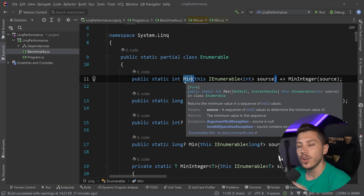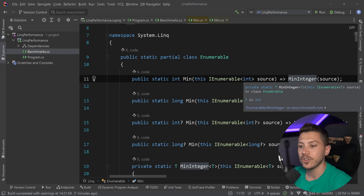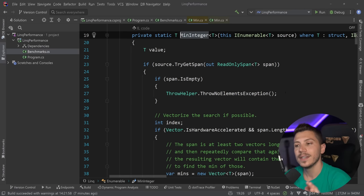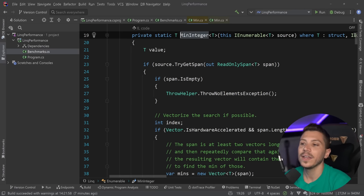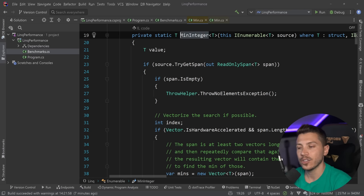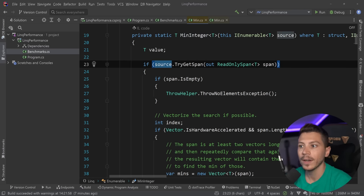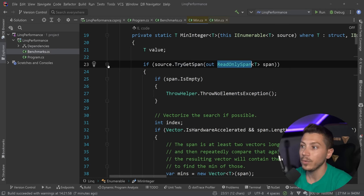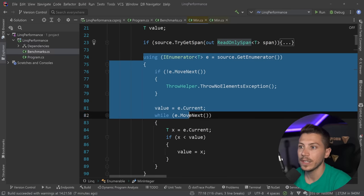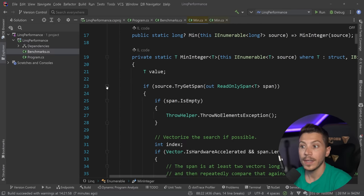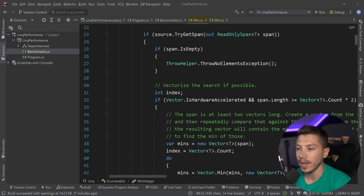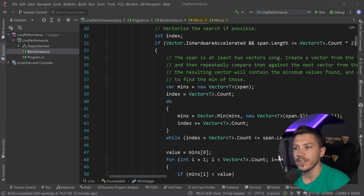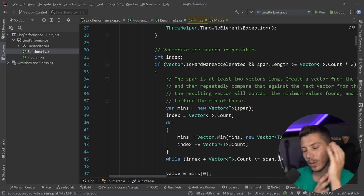So, now Min knows that this is an integer and it targets the Min integer method. And this method is weird. So, it doesn't look anything like what we had before. Let's start with that. And as you can see, the first thing we're trying to do is get the source, the enumerable, and try to get a span out of it, a read-only span. And if we can, this is where we are in luck. Because if we cannot do that, then as you can see, it falls back to the previous way of doing things. But in our case, we can, both with the list and the array.